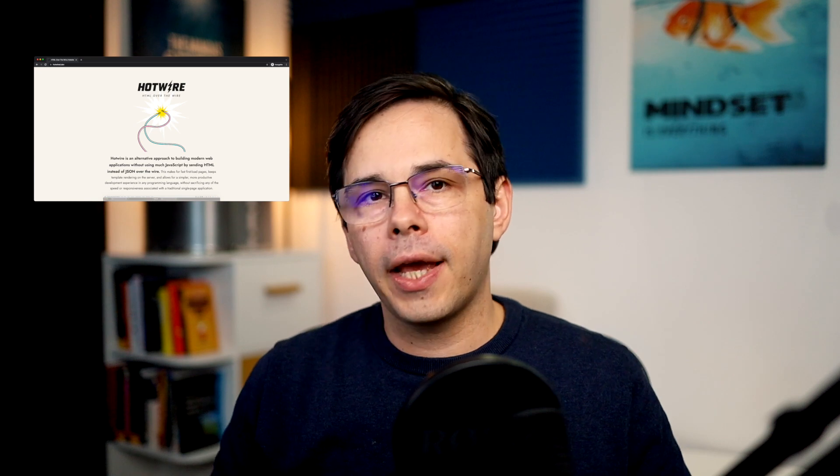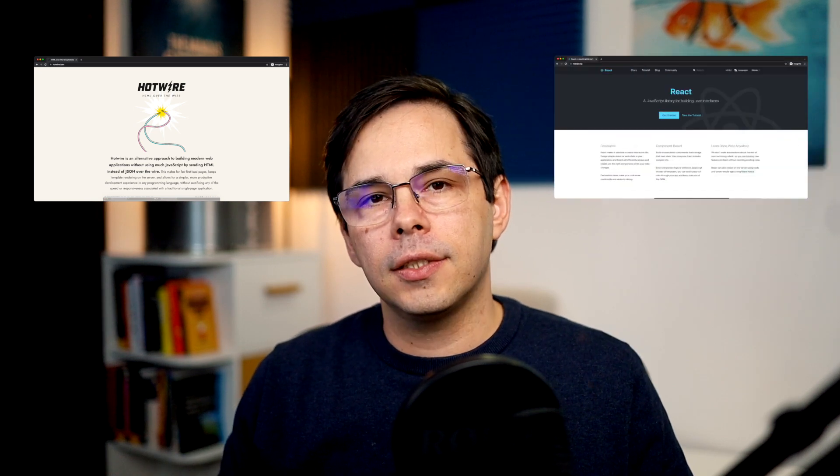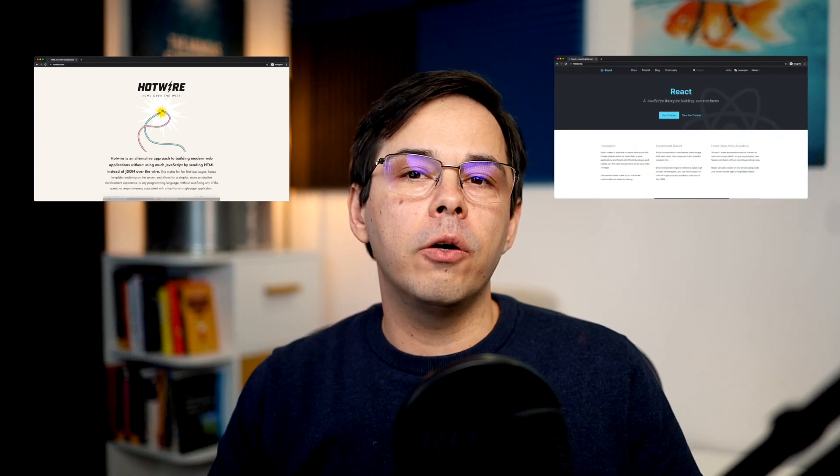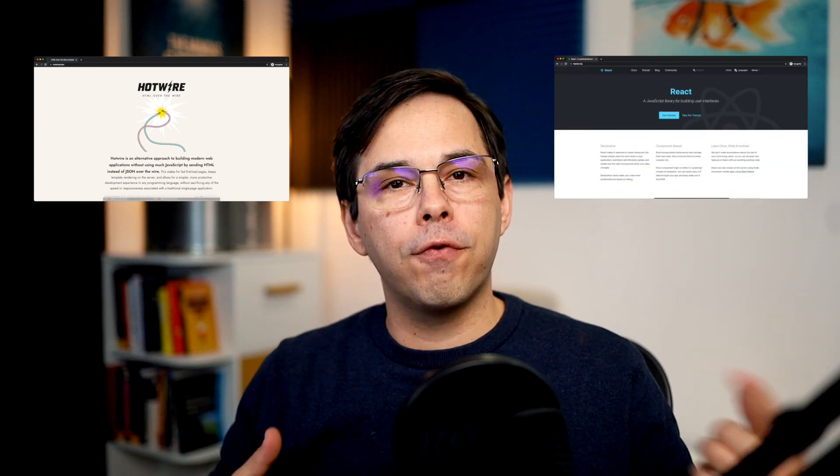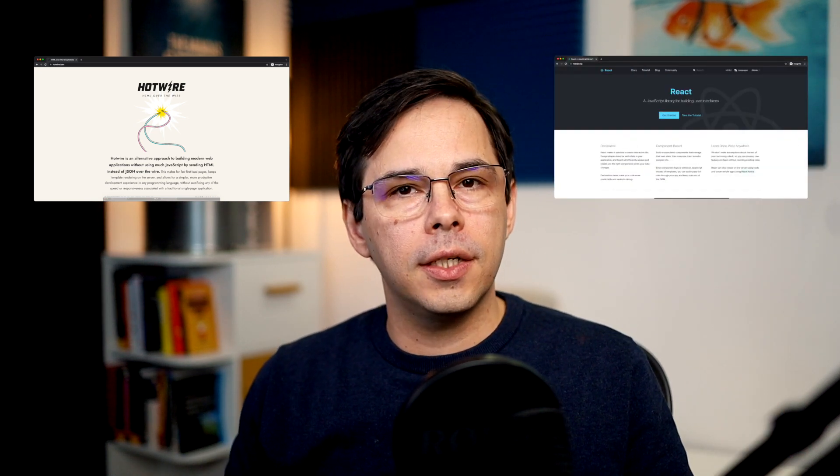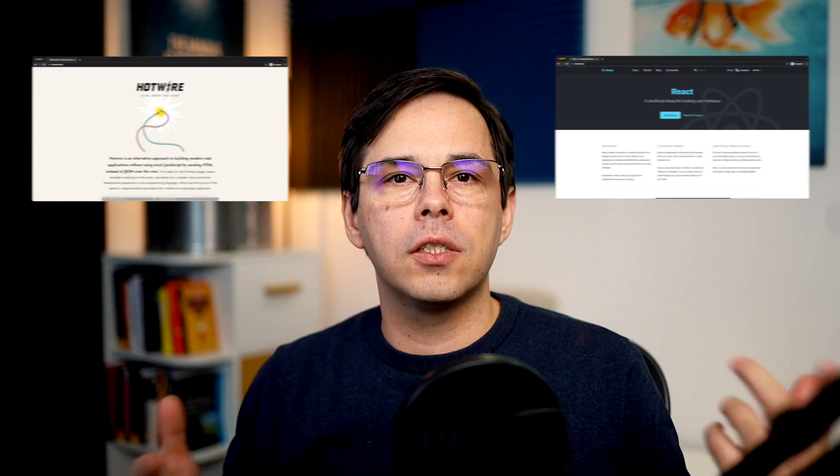I wanted to find out if Hotwire can be as good or better than something like React.js. I want to know if I can build a form that looks good and make it feel super responsive. But I wasn't sure if Hotwire is up to it. So we're going to put that to the test.